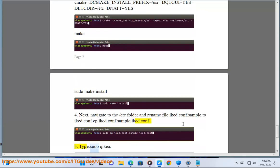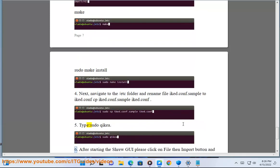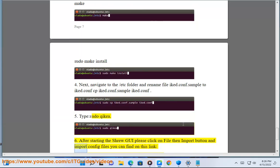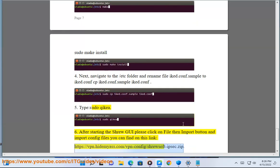5. Type sudo qikea. 6. After starting the shrew GUI please click on file then import button and import config files you can find on this link: https://vpn.hidemyass.com/vpn-config/shrewsoft-ipsec.zip. 7.